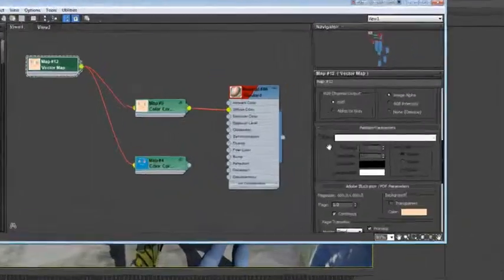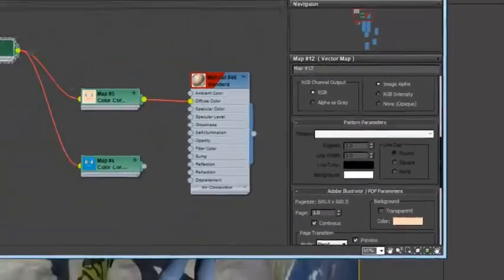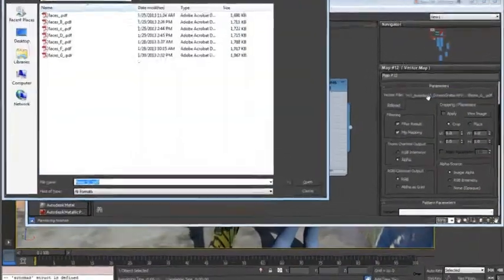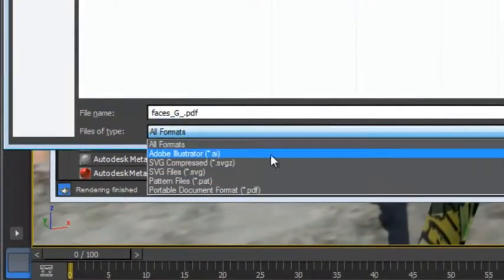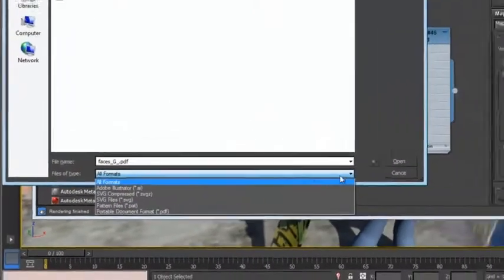Designers can create richer, more dynamic CAD illustrations through the support for AutoCAD software pattern files. The feature also supports Adobe Illustrator software and both flavors of SVG formats.